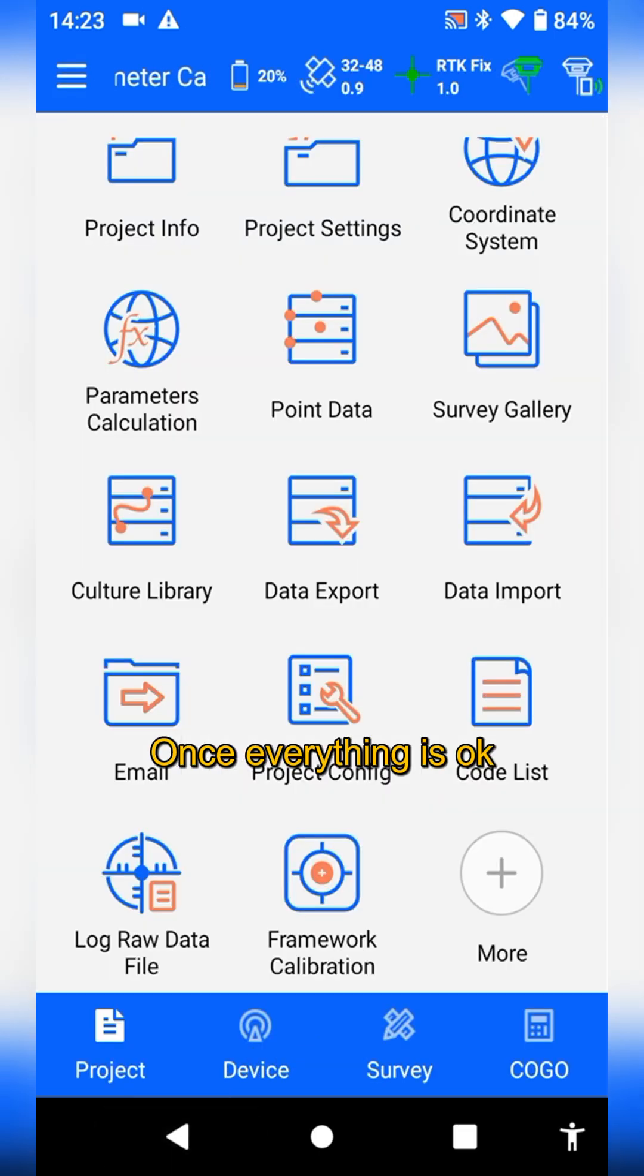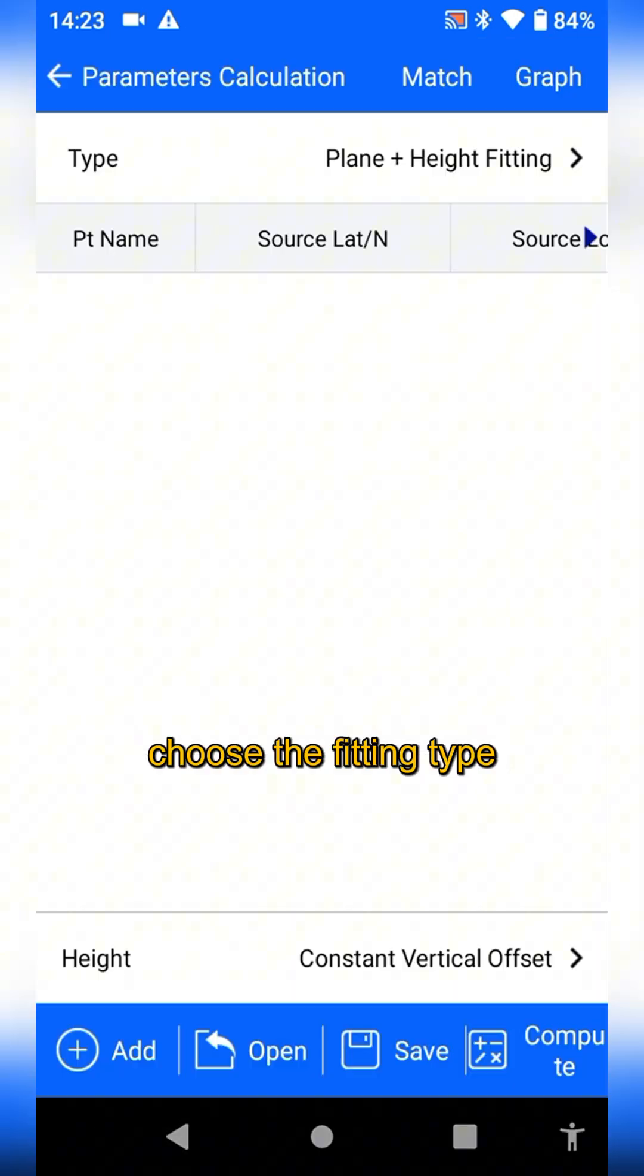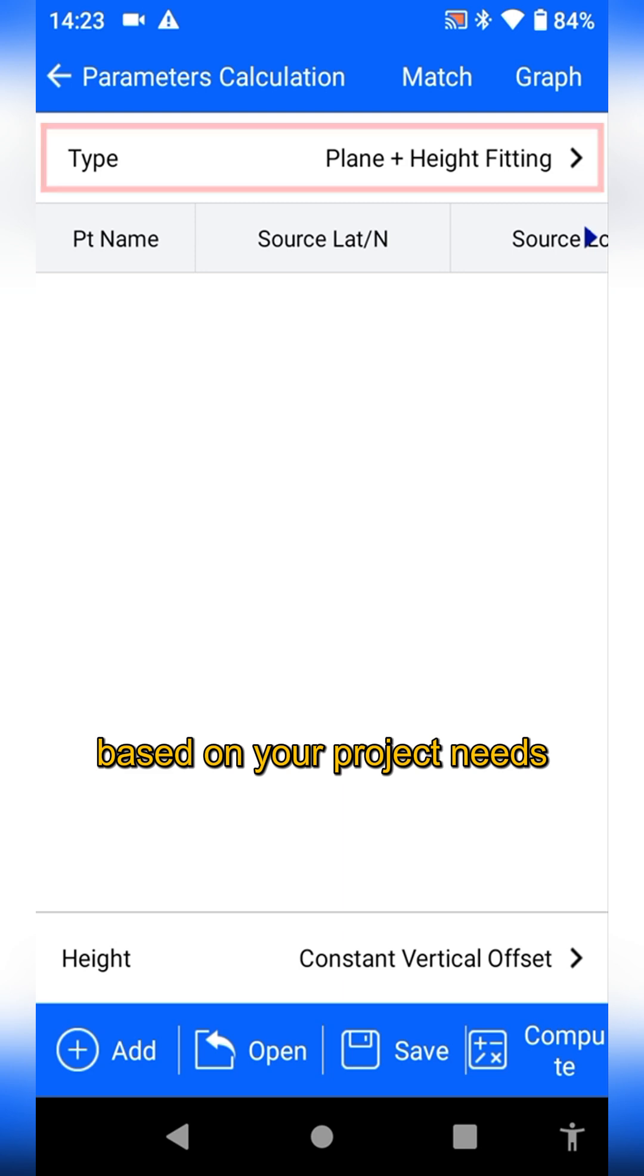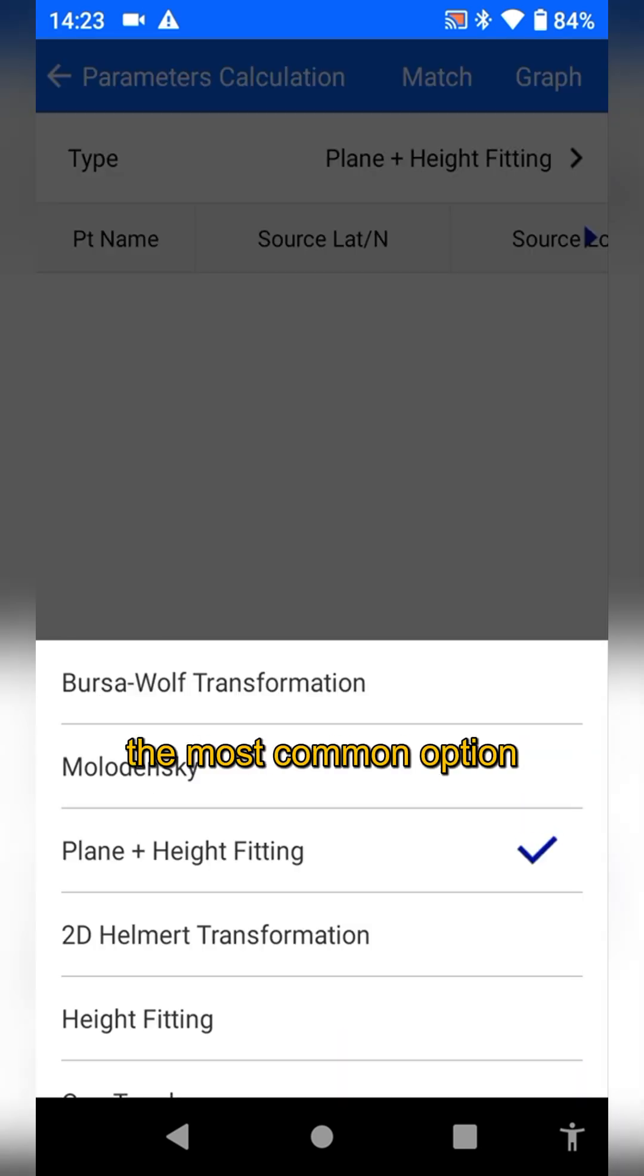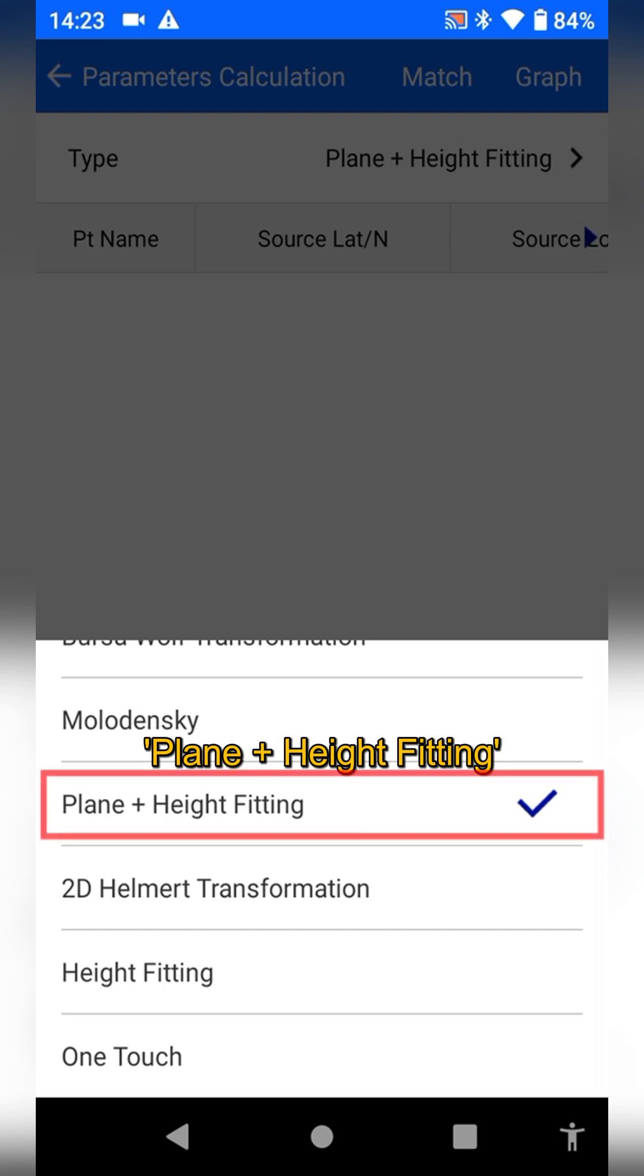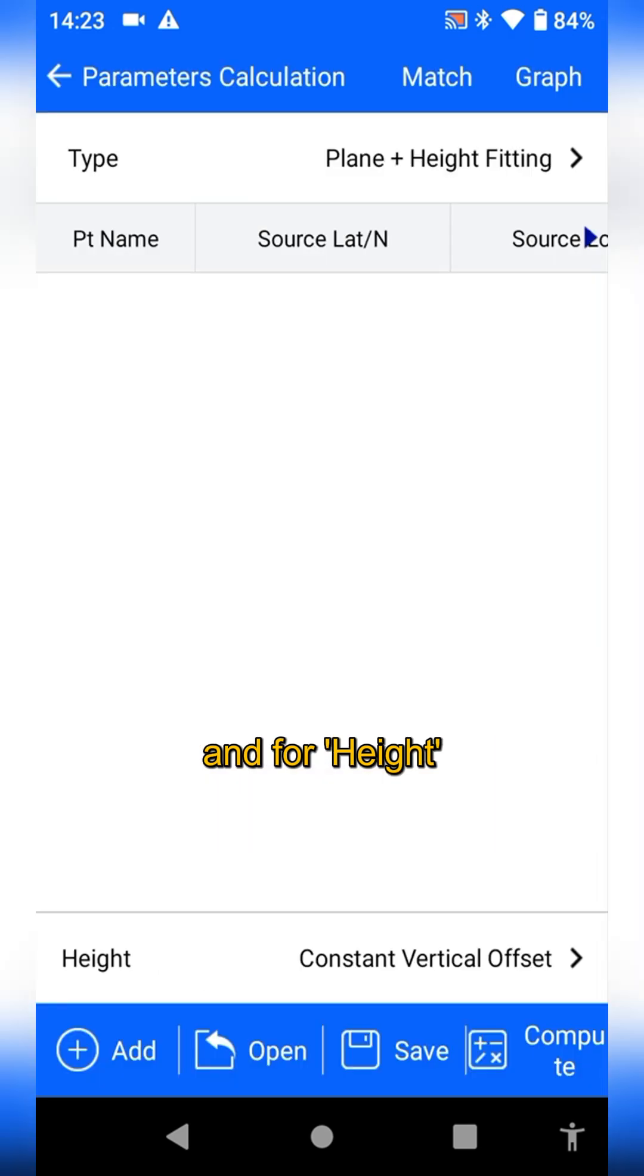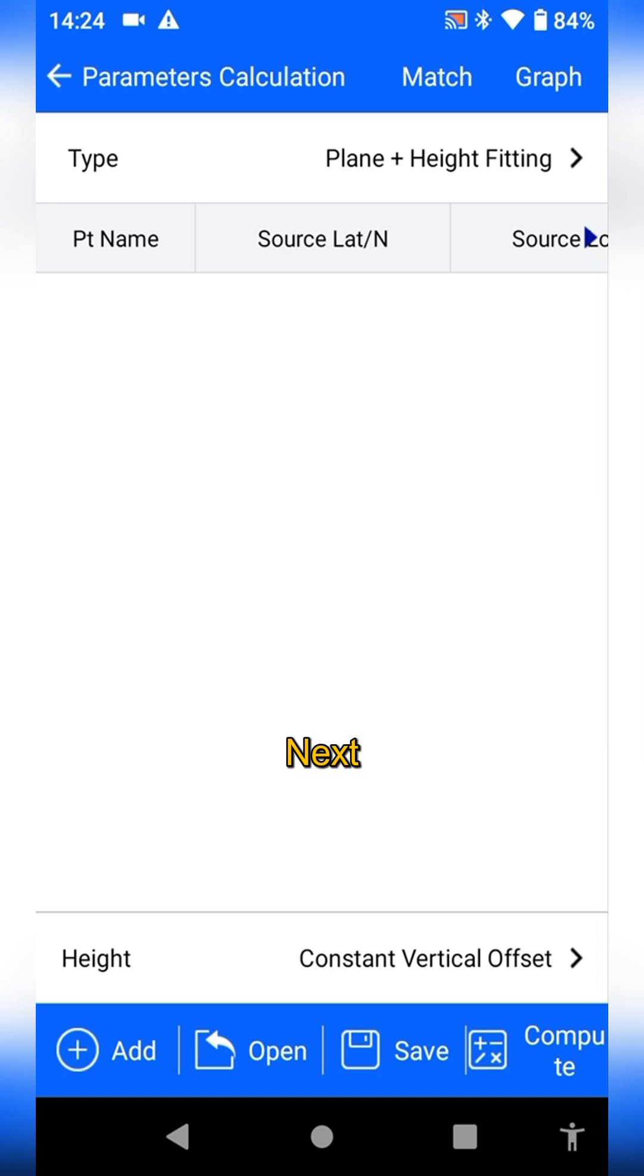Once everything is okay, tap parameter calculation. Choose the fitting type based on your project needs. Here we select the most common option, plane plus height fitting. For height, we'll go with constant vertical offset.